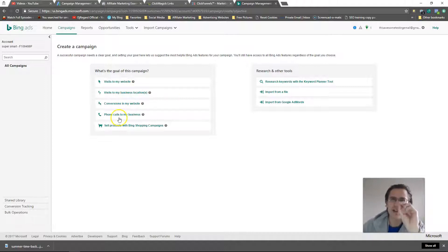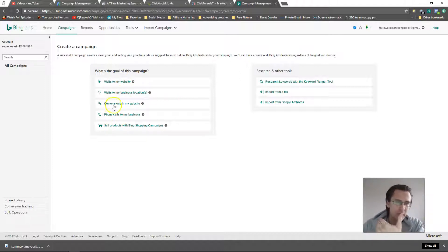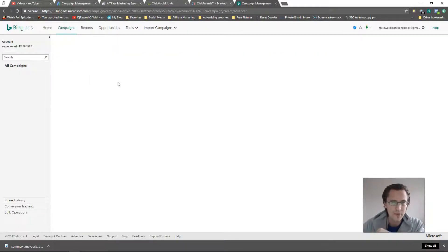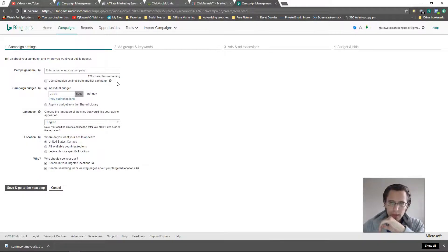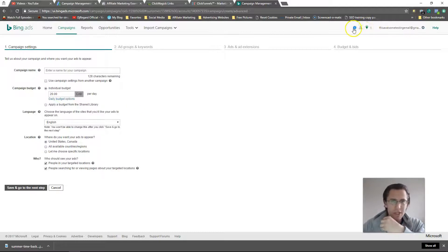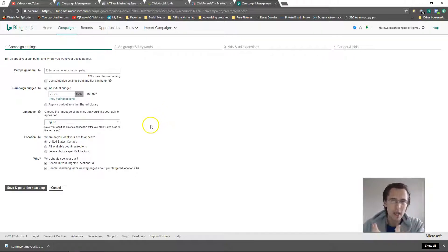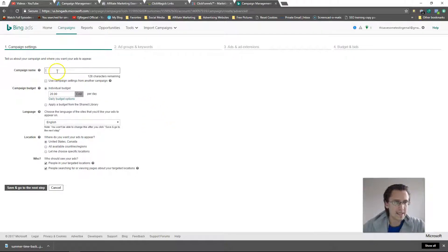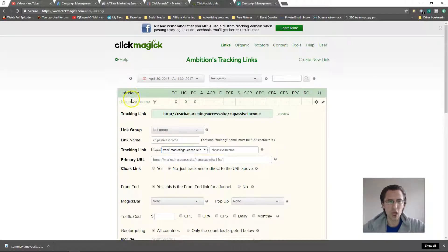If you've done Bing or Google in the past, you'd know they give you some recommendations. Depending on what you pick, that's what those recommendations will be suited for. Probably the best one is conversions, but clicks is still okay — you don't have to listen to those recommendations, you do your own thing. I'll try to give you some tips as well.